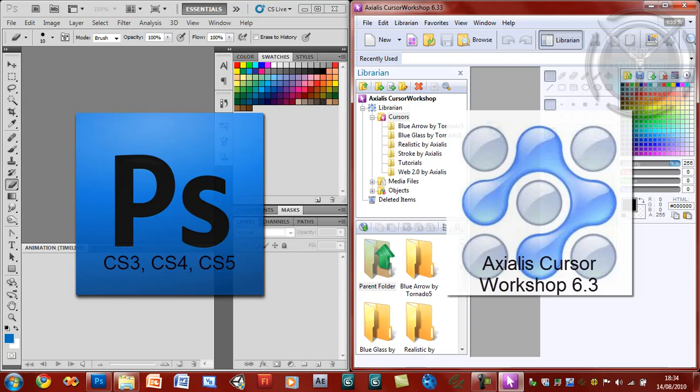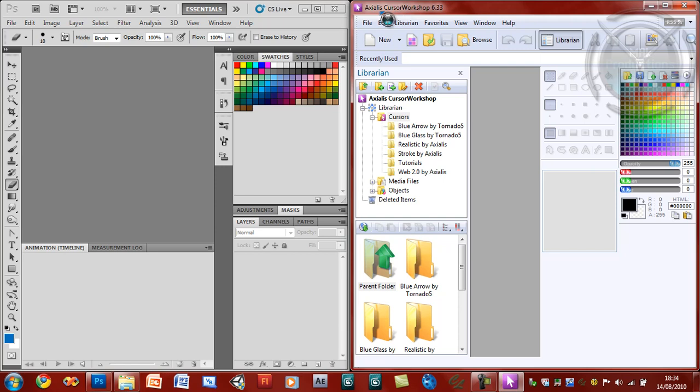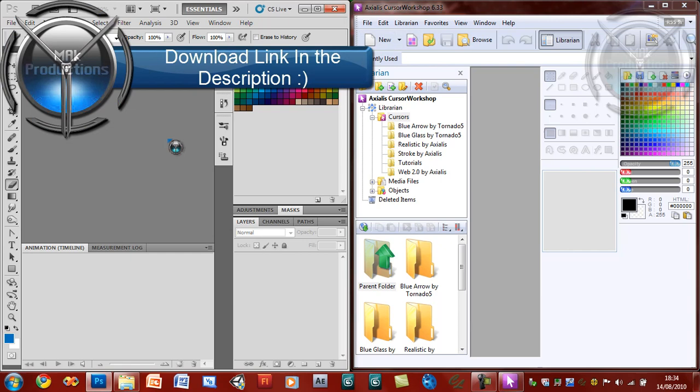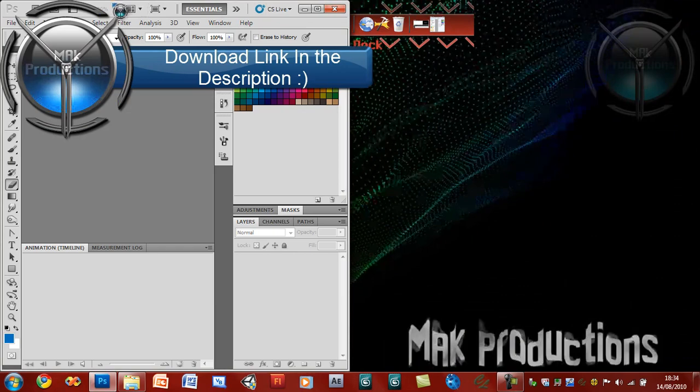You can go ahead and download this Exilus Cursor Workshop from the description link. I've given you a full product key so it's a full registered product. As this is a special tutorial I have to go ahead and give it away. I've been using this for quite a while and it's a very useful program for creating cursors. So first of all we'll go ahead and begin by opening up Photoshop.